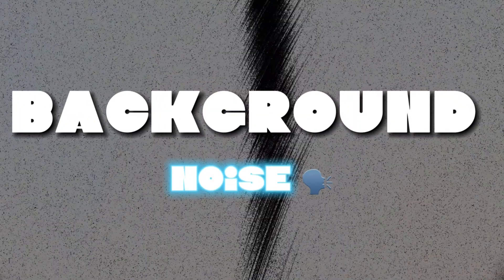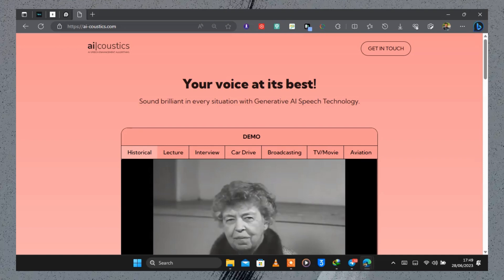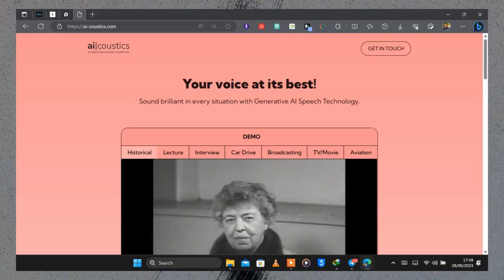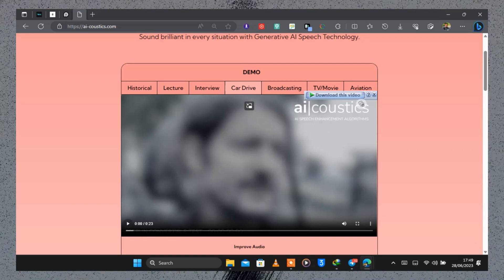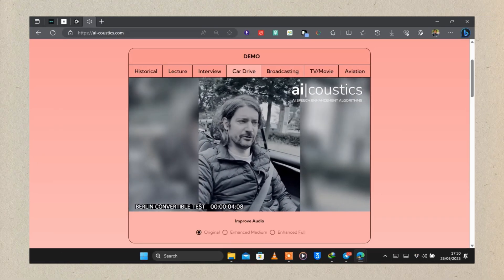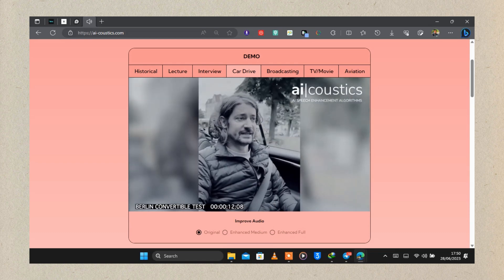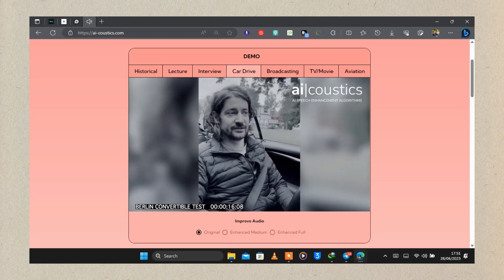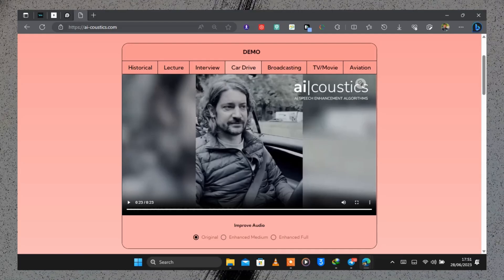Number three on the list is a tool called AI Acoustics. With this tool you can easily remove background noise from an audio or video file, and I think this is especially useful for people starting out on YouTube who don't have a professional microphone. There is a demo option — I selected 'car drive,' which shows a guy in a city making a video with quite a lot of background noise.